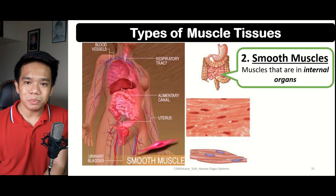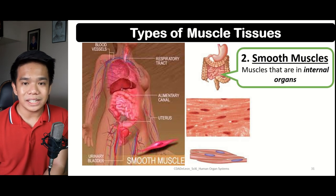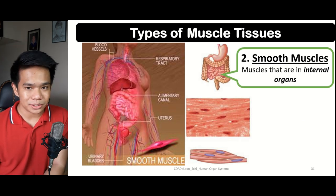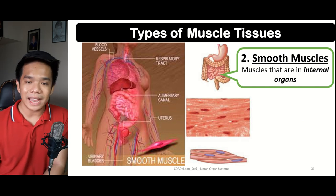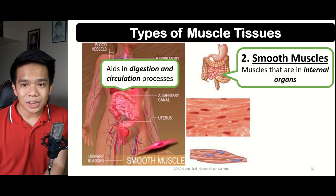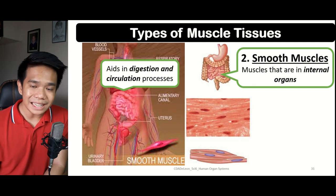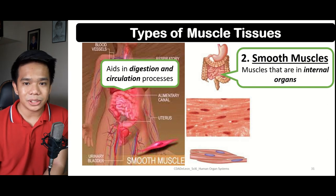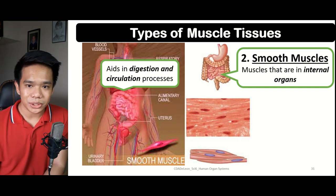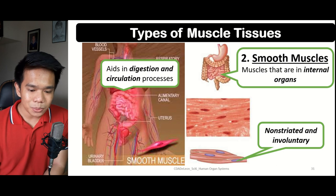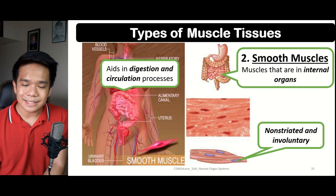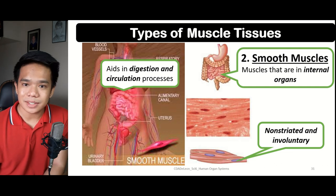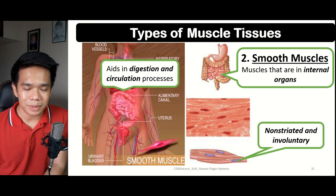Next, we have the smooth muscles, found within the linings of all the internal organs, such as the intestines, the uterus in females, and the blood vessels. Their main function is to help in terms of the digestion process and blood circulation. Smooth muscles do not have any striations within their muscle tissue layers, and they are involuntary because we cannot control their movement.